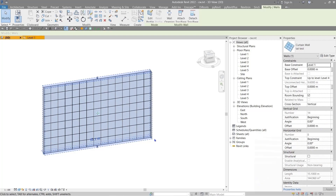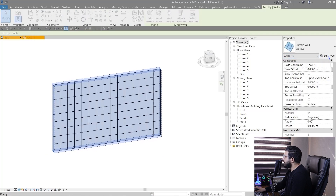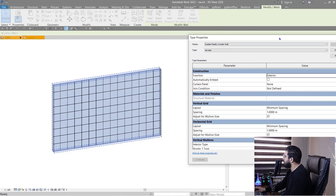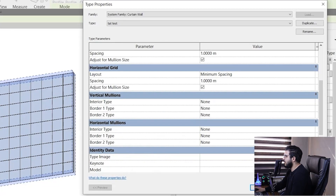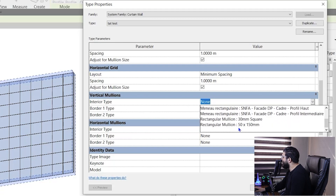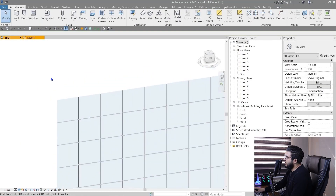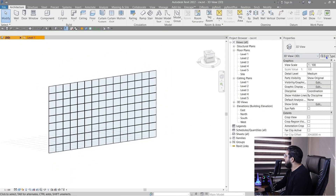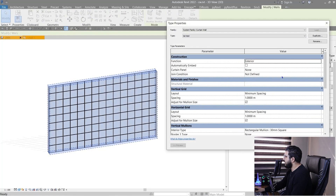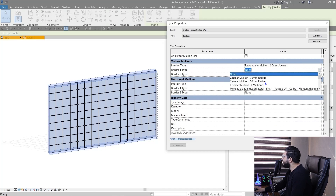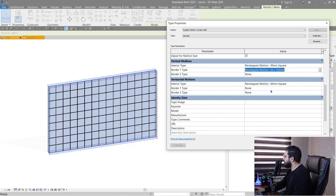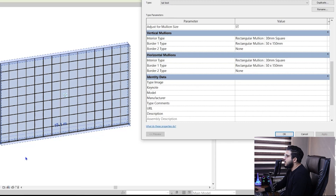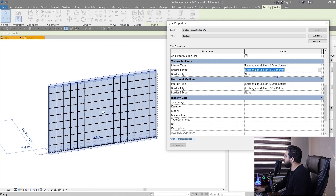Go to Edit Type again and you have the same settings for mullions. We have Vertical Mullions and Horizontal Mullions, and for each direction there are three types: Interior, Border 1, and Border 2. Set the interior part to Square, set Border 1 to a Rectangle Mullion, and set Border 2 as well. Border 1 is for the bottom and left, Border 2 is for right and top — make sure to assign them correctly.